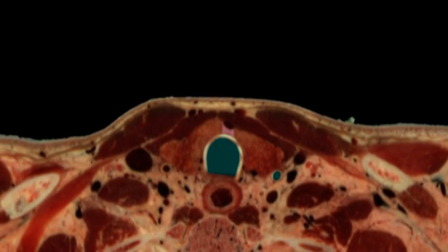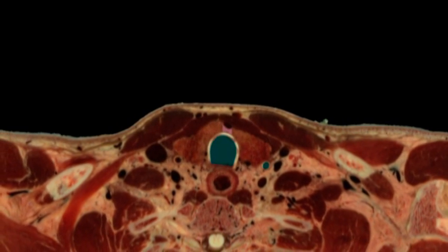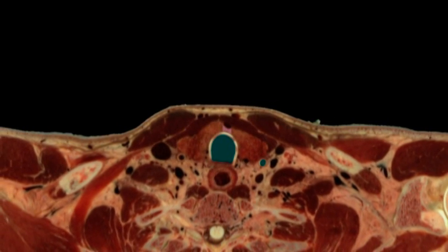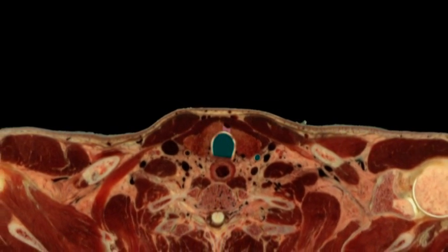Here, the final VH Dissector image shows the relationships of the trachea to the esophagus, left and right lobes.